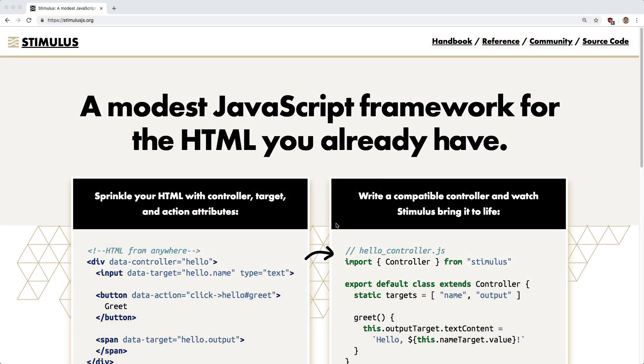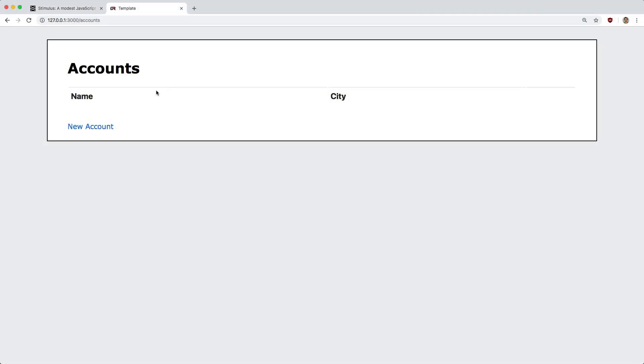In this episode, we're going to have another look at Stimulus.js. It's been out for some time, and I want to have a look at this again with a different example that you may come across often.